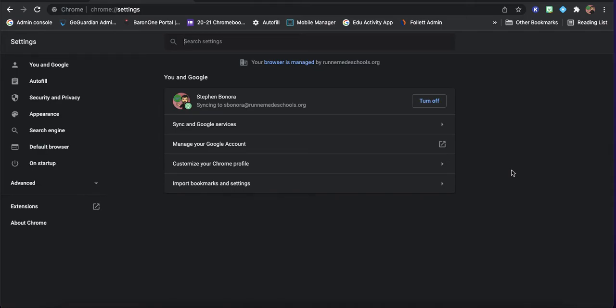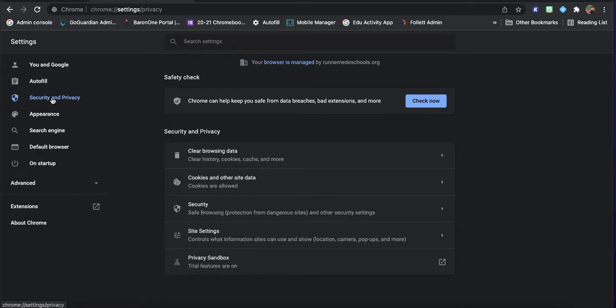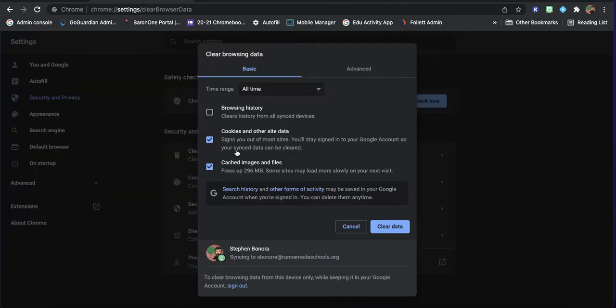And it used to be you could just scroll to the bottom and reset everything, but now I'd like you to go over here to the side and go to security and privacy. And we're going to go to clear browsing data.